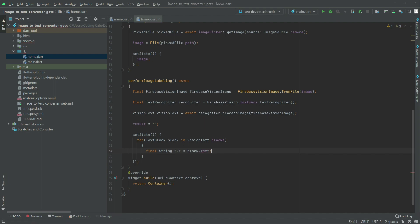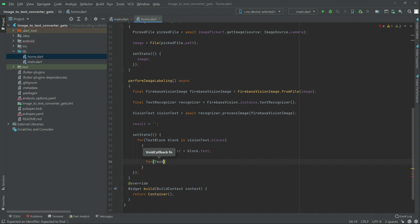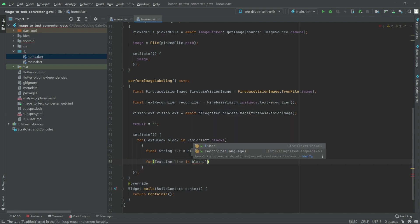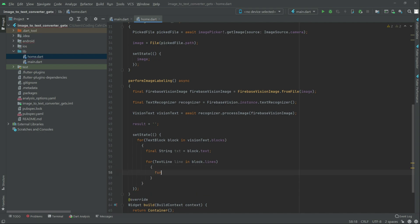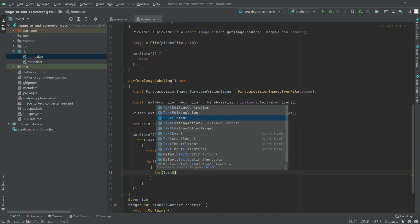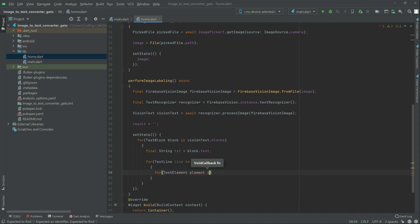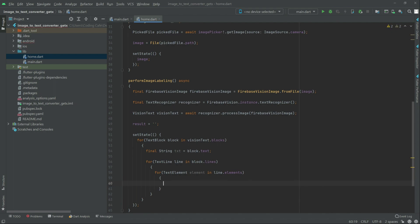Right after this, write another for loop — this time for TextLine. Type 'line' in block dot lines. Then write another nested for loop for TextElement — type 'element' in line dot elements. Now write result dot add equal to element dot text, and then add a space as well.